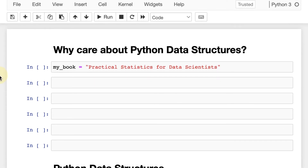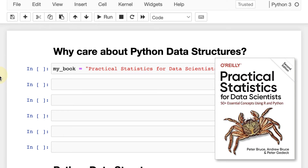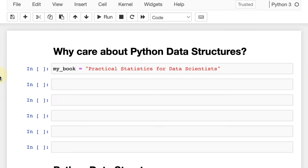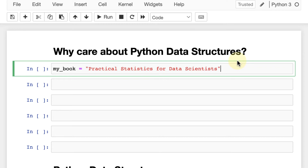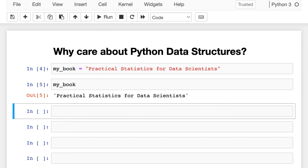The first question we have to answer is: why do we care about Python data structures? Here's a quick example. Let's imagine that you have a book on your desk. I have one on mine — it's one of my favorite statistics books, Peter and Andrew Bruce's Practical Statistics for Data Scientists. If you want to store this information in Python, you have to put it into a variable. So my book will be 'Practical Statistics for Data Scientists', which is a string. We saved it; I can refer to it any time in the future, as long as I'm working in this Jupyter notebook.